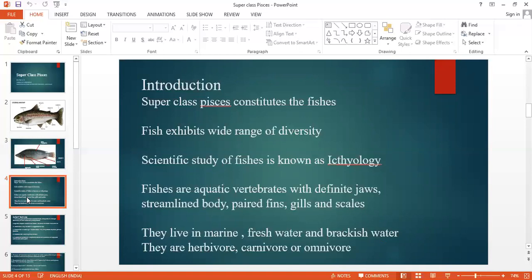The scientific study of fishes is known as ichthyology. Fishes are aquatic vertebrates with definite jaws, streamlined body, paired fins, gills, and scales. They live in marine, freshwater, and brackish water. They are herbivores — which means feeding on vegetable matter — carnivores, feeding on other animals, and omnivores, which take a mixed type of food.